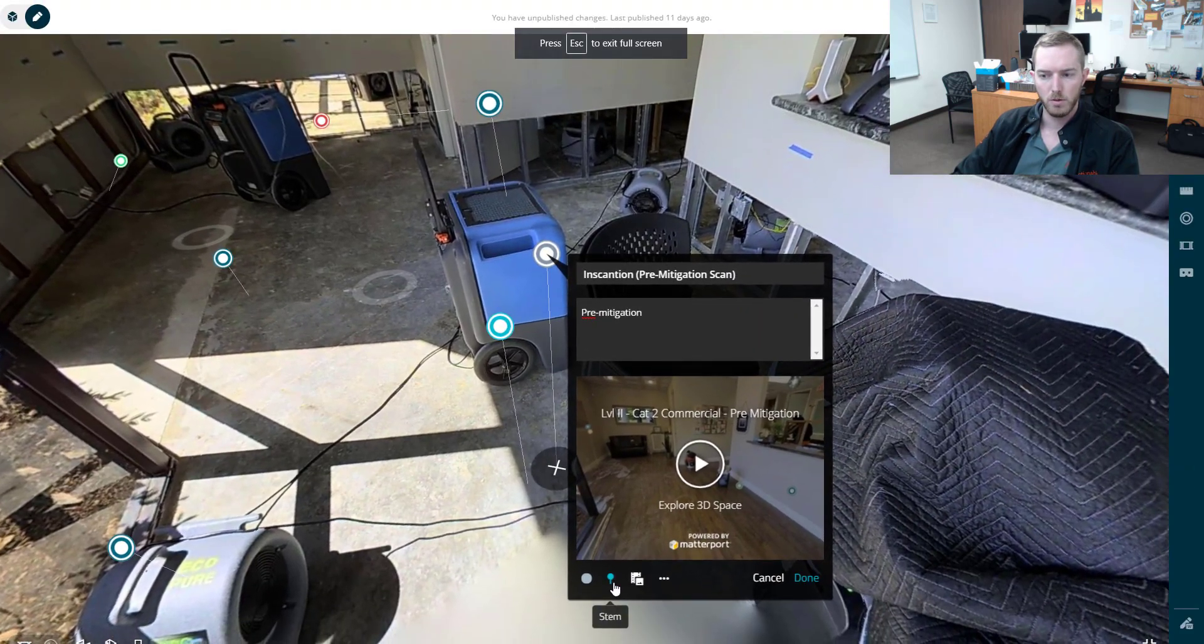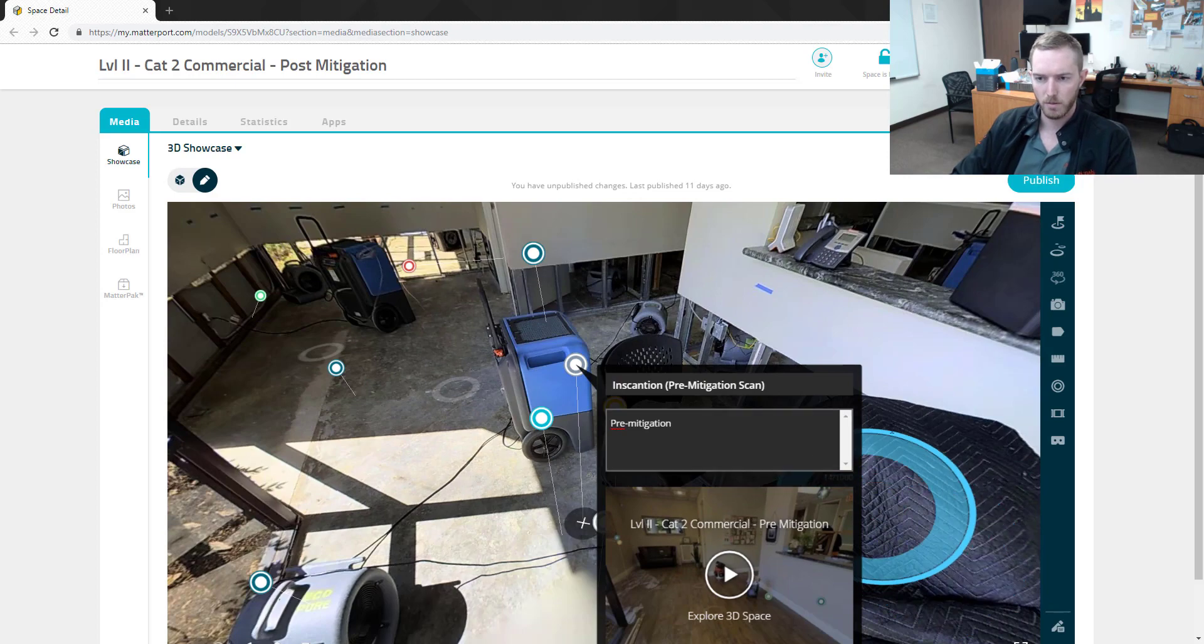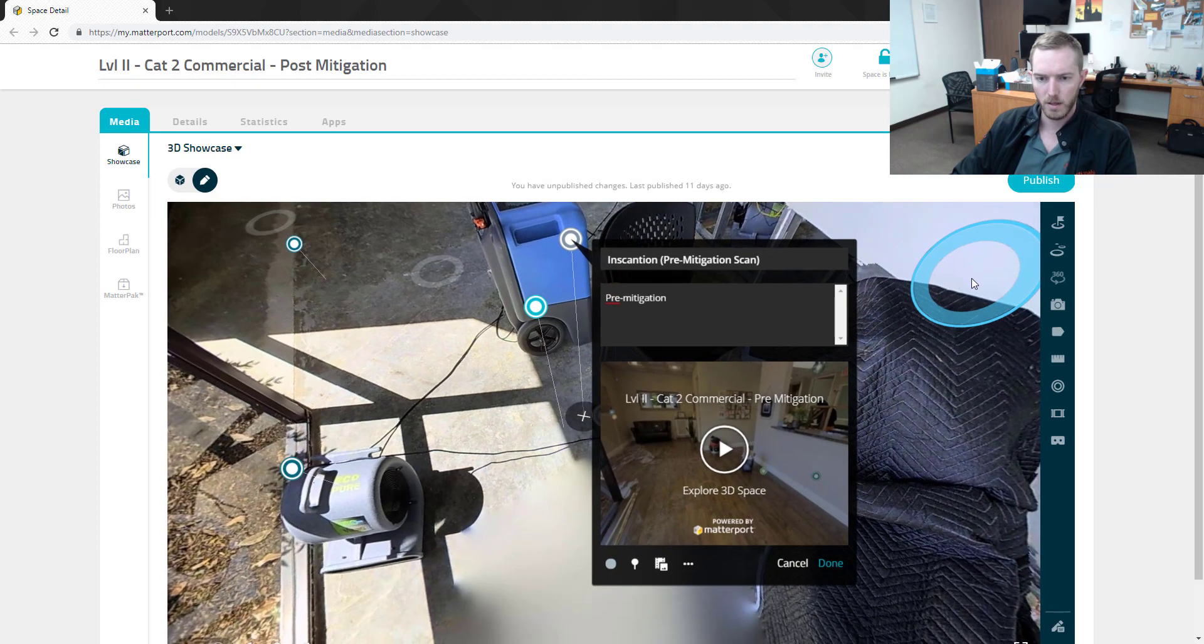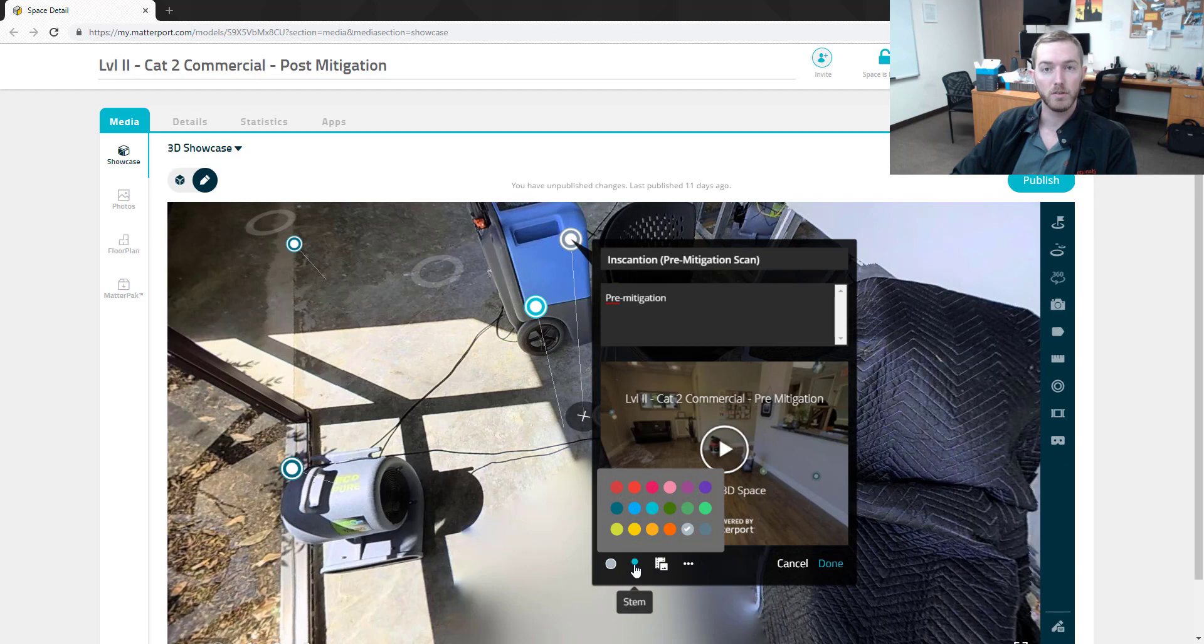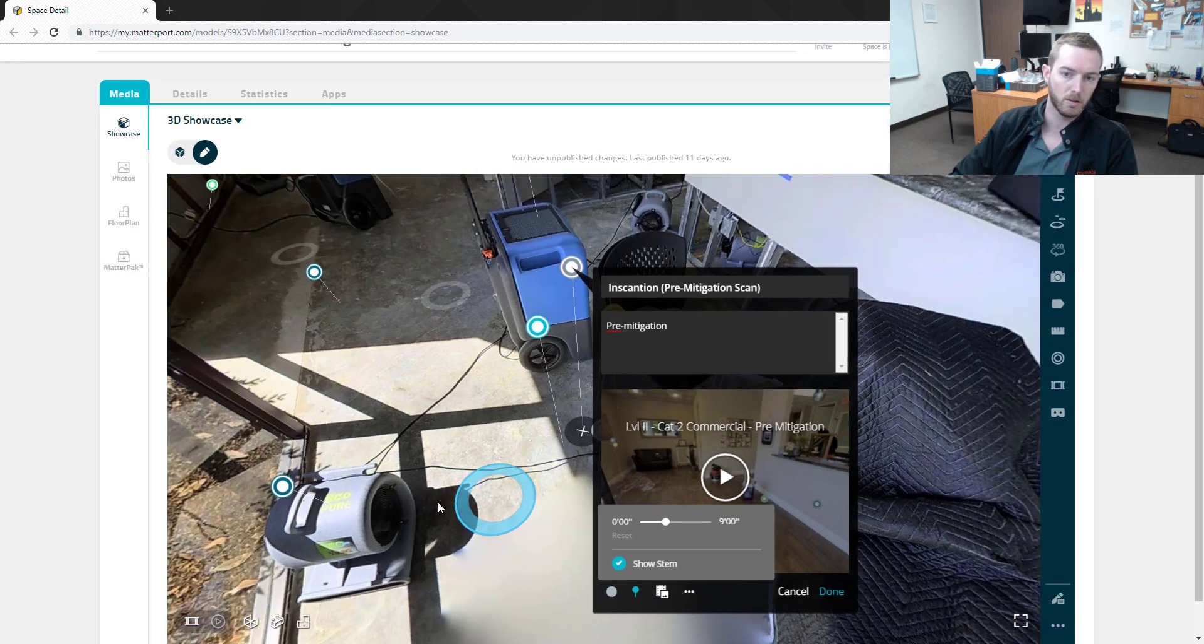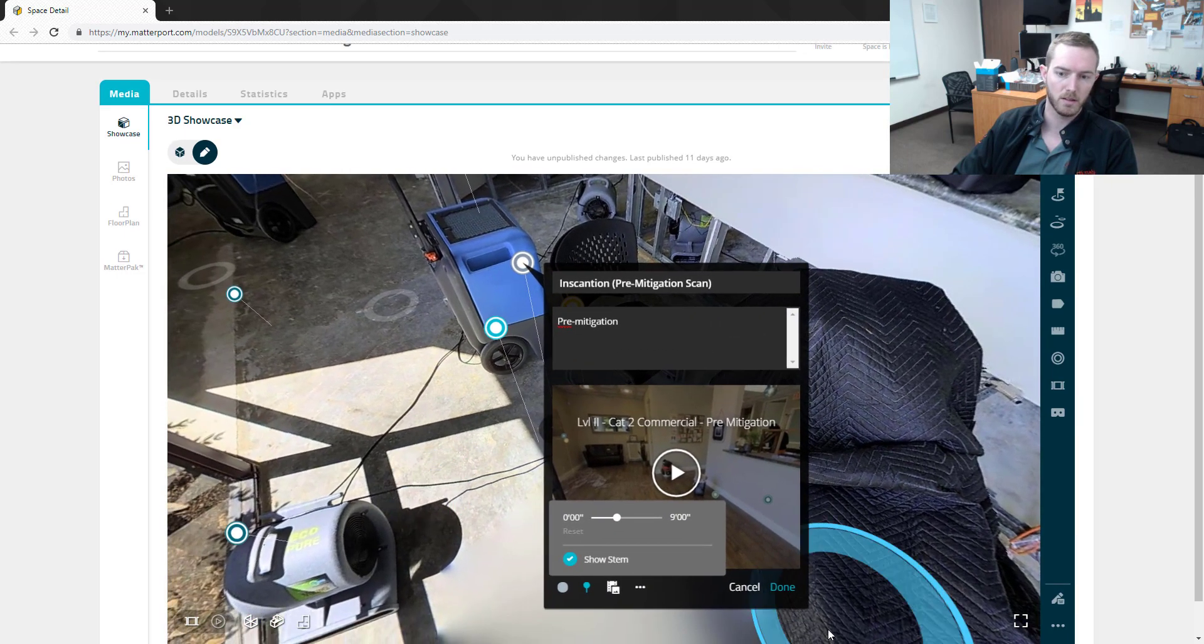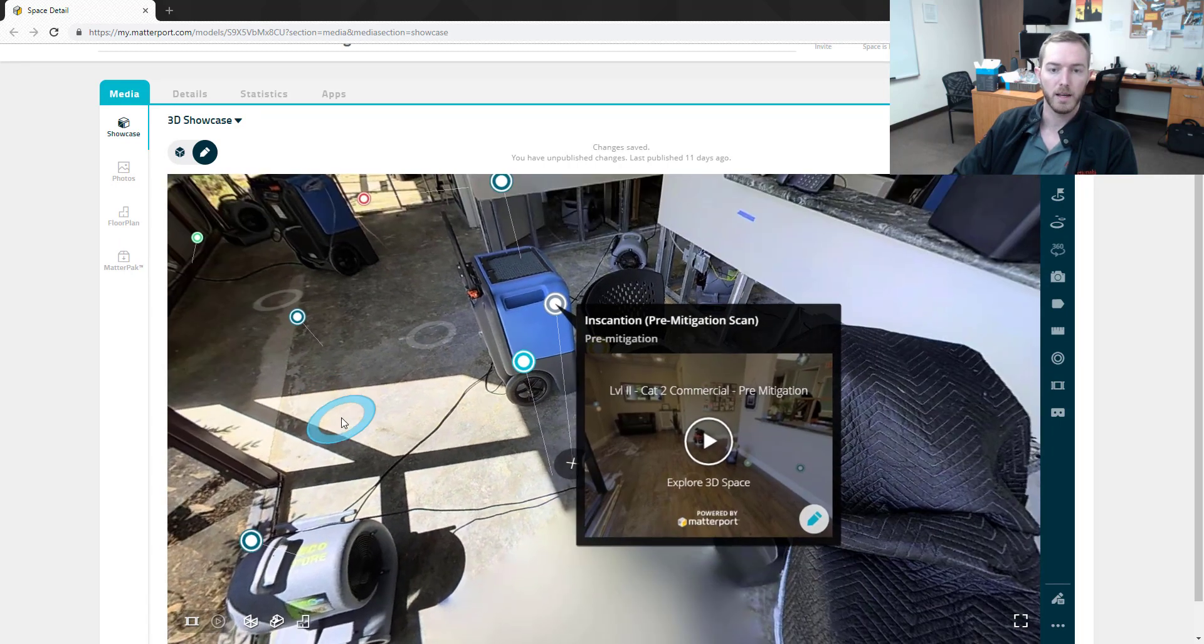Then I can define the color based on the matter tag color standards that Actionable Insights has produced. I can move the stem up higher and lower. As you can see, on this one there are a couple of tags here, so I wanted to make this one the highest tag in height.